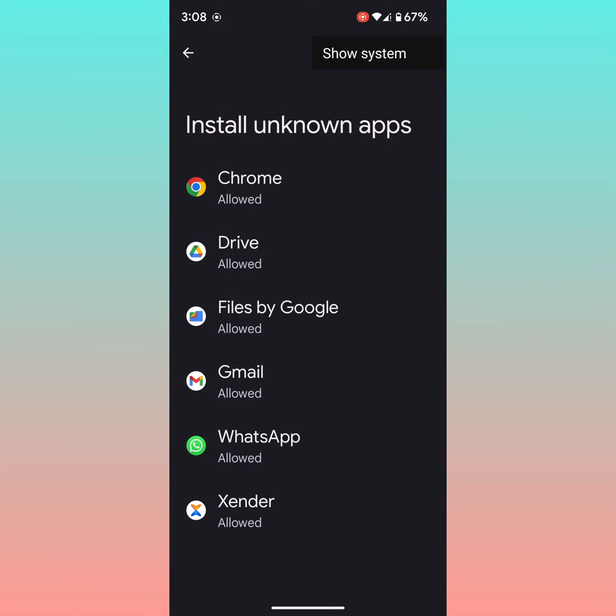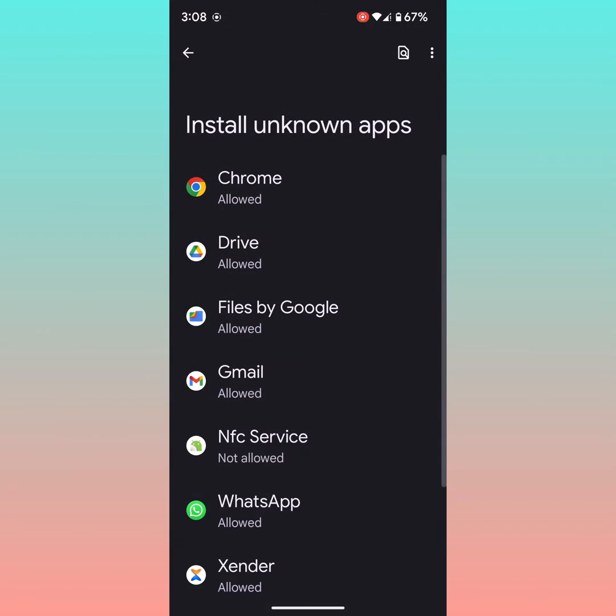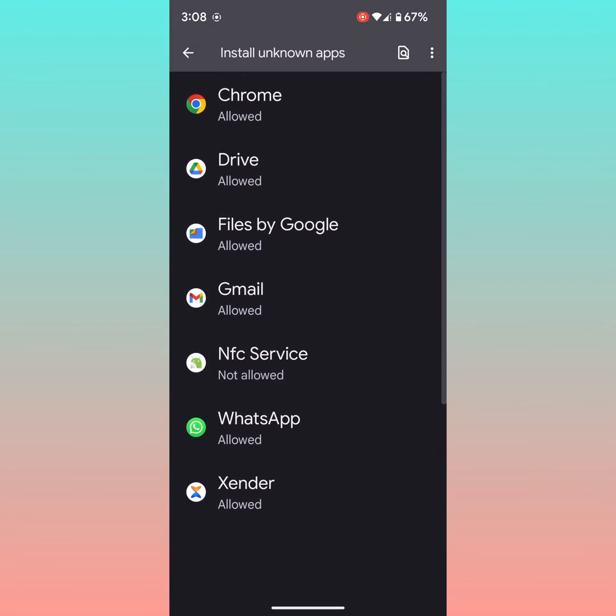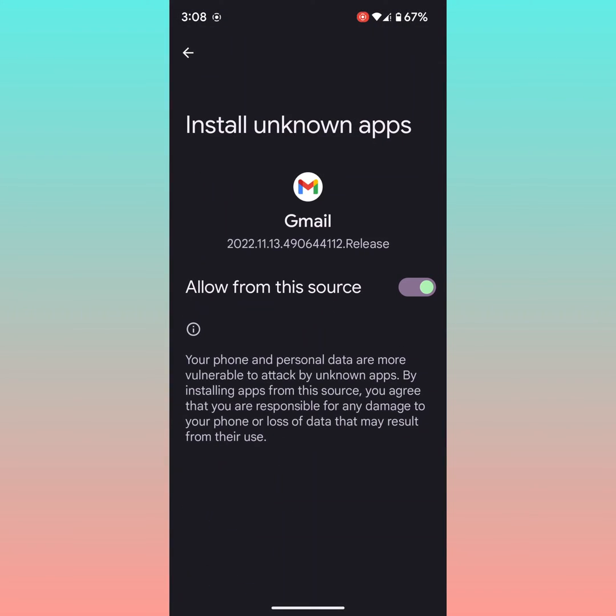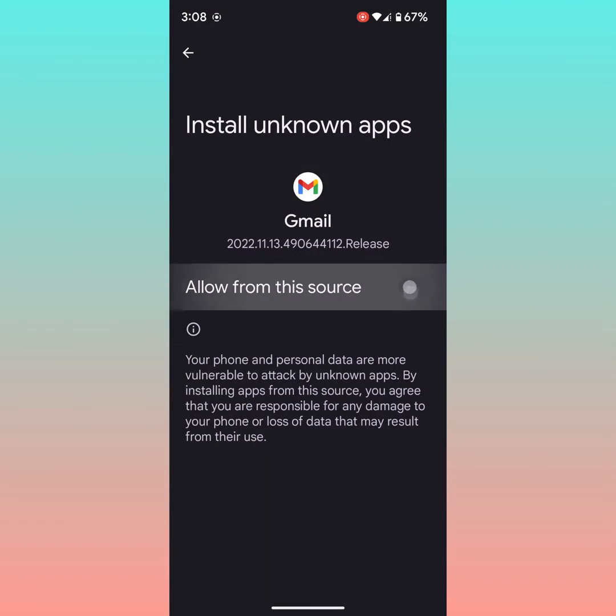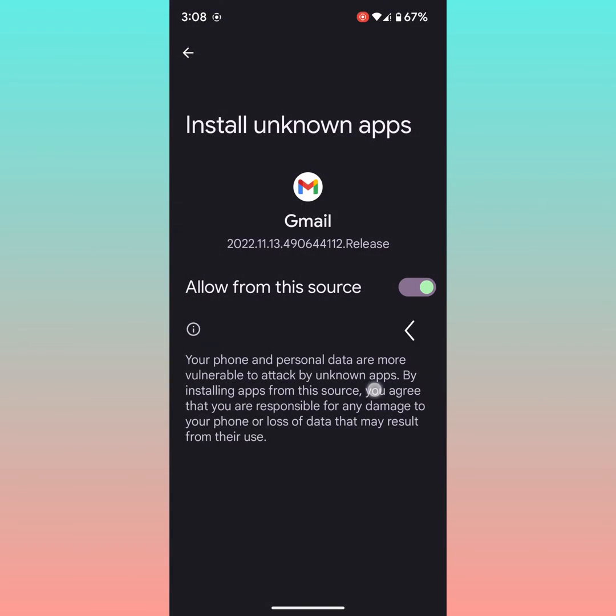You can also see show system. Here you can see system settings if you want to allow or disable from unknown source.